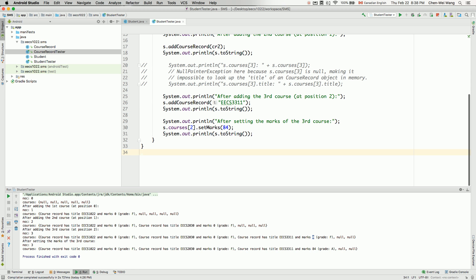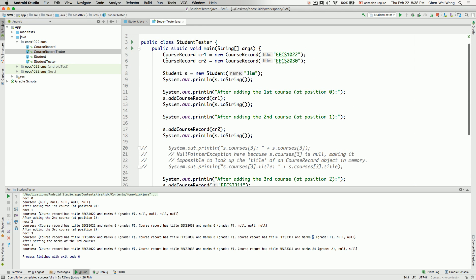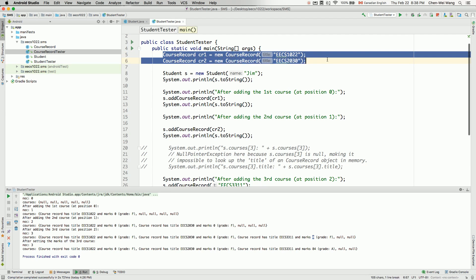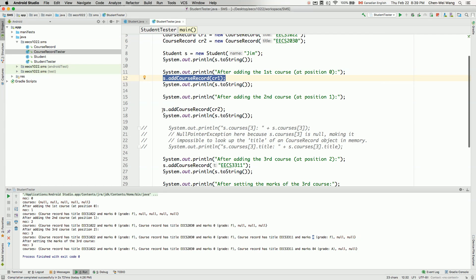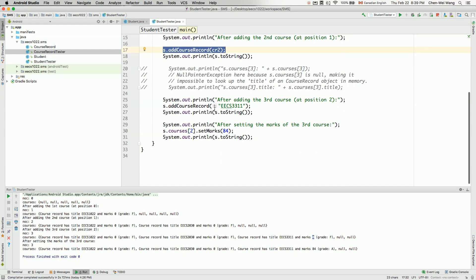Before we develop the Student class further, let's have a look at how the aliasing effect is occurring at runtime. From the previous tutorial, we tried to call the two versions of the addCourseRecord method from the Student class. In the first version, we explicitly create cr1 and cr2 as reference variables for the two CourseRecord objects and make two calls passing the objects directly. In the second version, we don't have to create any objects explicitly; we simply provide the necessary information to create a CourseRecord object. For both cases, aliasing is occurring at runtime.